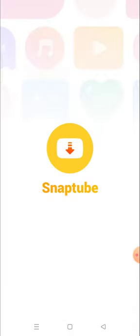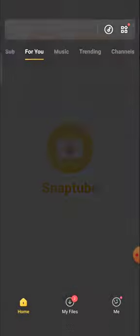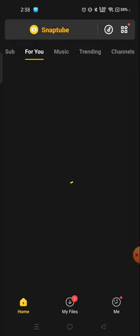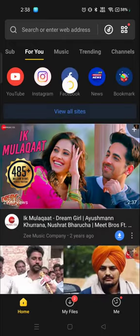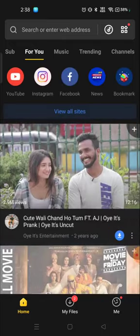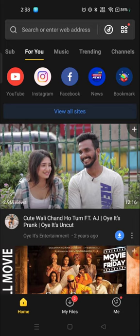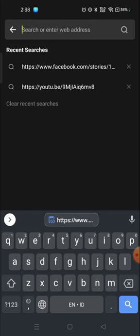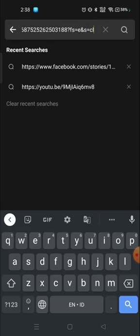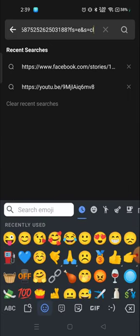So download it or any application which is a video downloader. Any video downloader will work on this. Download it and then go to the search bar and paste the link that you have copied from there and then search it.